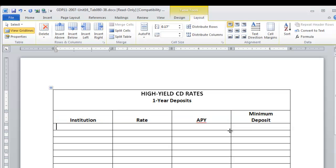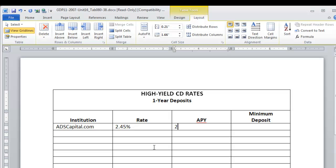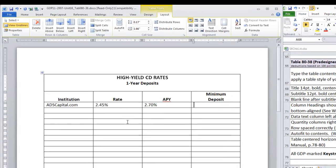Now we're ready for the information. So let's just begin typing the information. Remember, no spaces or other keystrokes before the numbers or any other kind of information or data that you're typing in the cell.